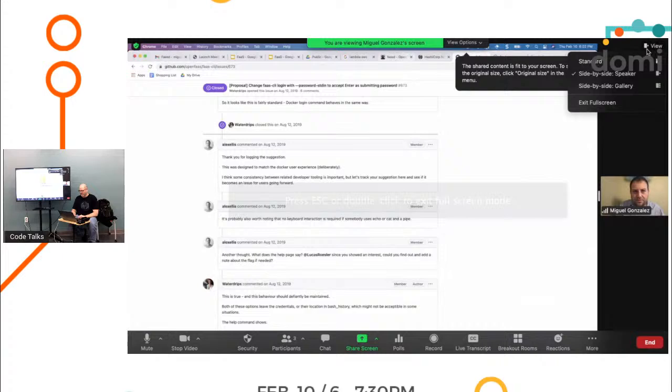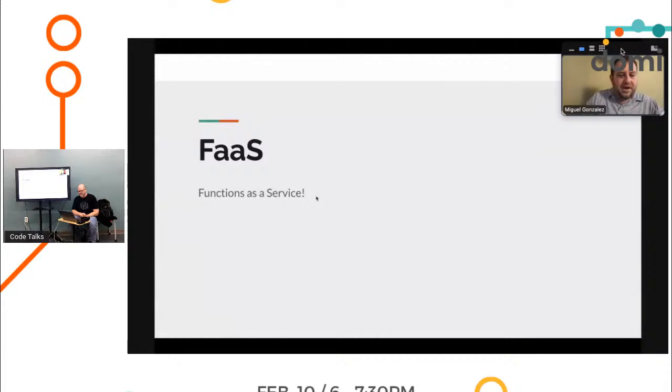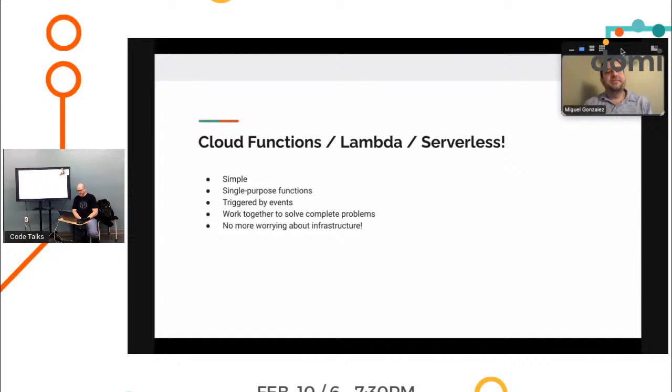I'm gonna make you a little picture in the corner there. Alright, functions as a service. Talk a little bit about me for a second. Hi, my name is Miguel. I'm a backend engineer with Recharge Payments on the platform services team.